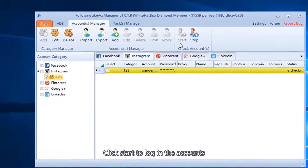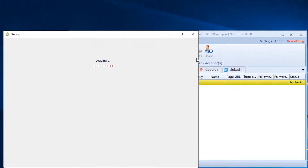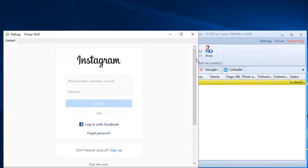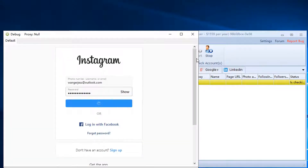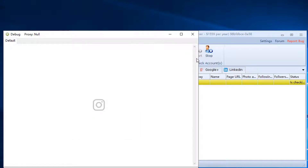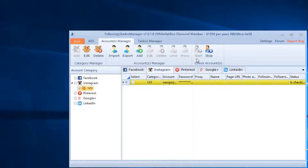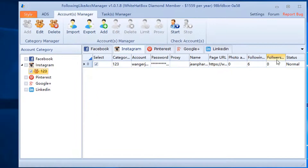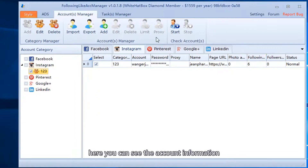Click start to log in to the accounts. Here you can see the account information.